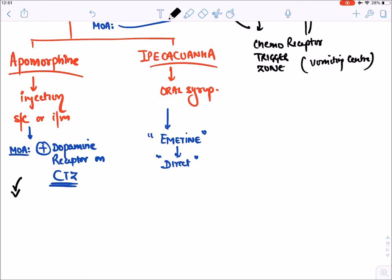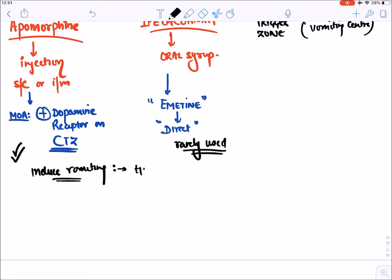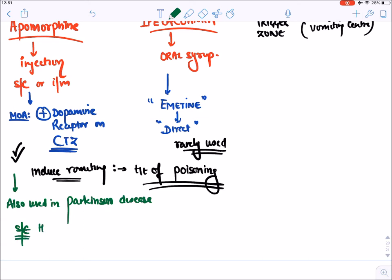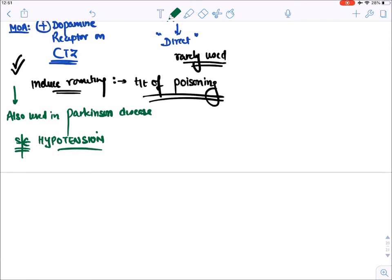Apomorphine is generally used to induce vomiting. Ipecac is rarely used because its effect is not very predictable; it is given to induce vomiting in the treatment of poisoning, so that unabsorbed poison is removed. Apomorphine is also used in Parkinson's disease. Its main side effect is hypotension, because dopamine causes vasodilation, which leads to hypotension.